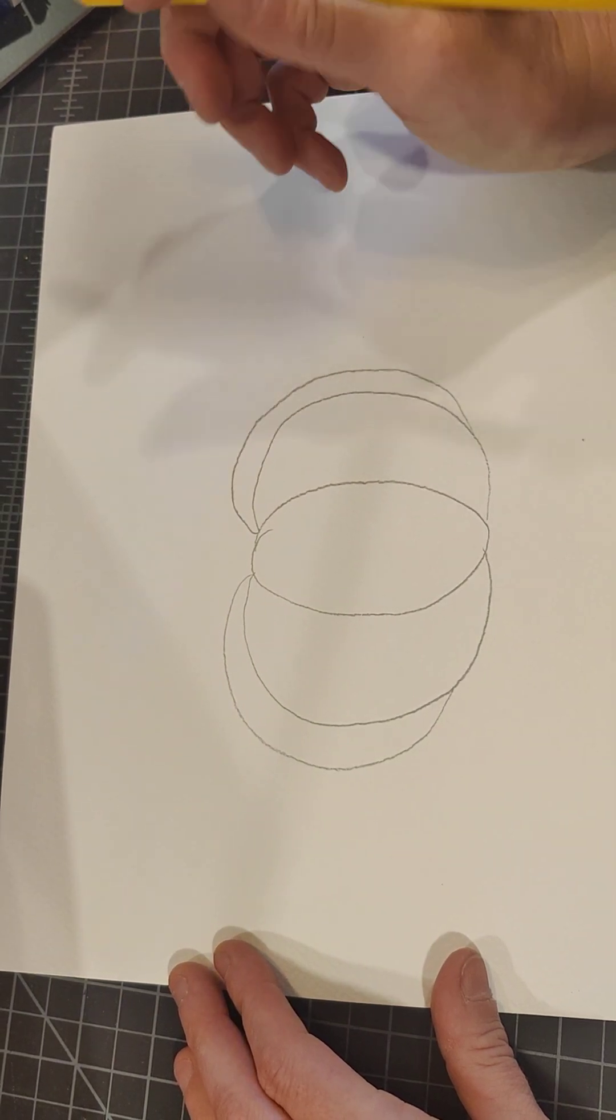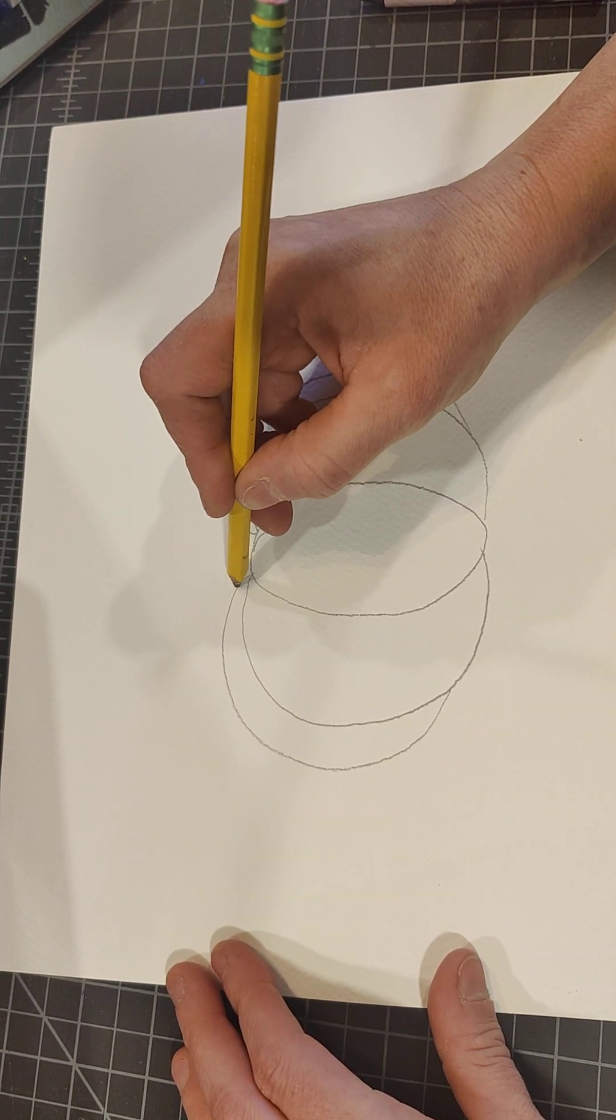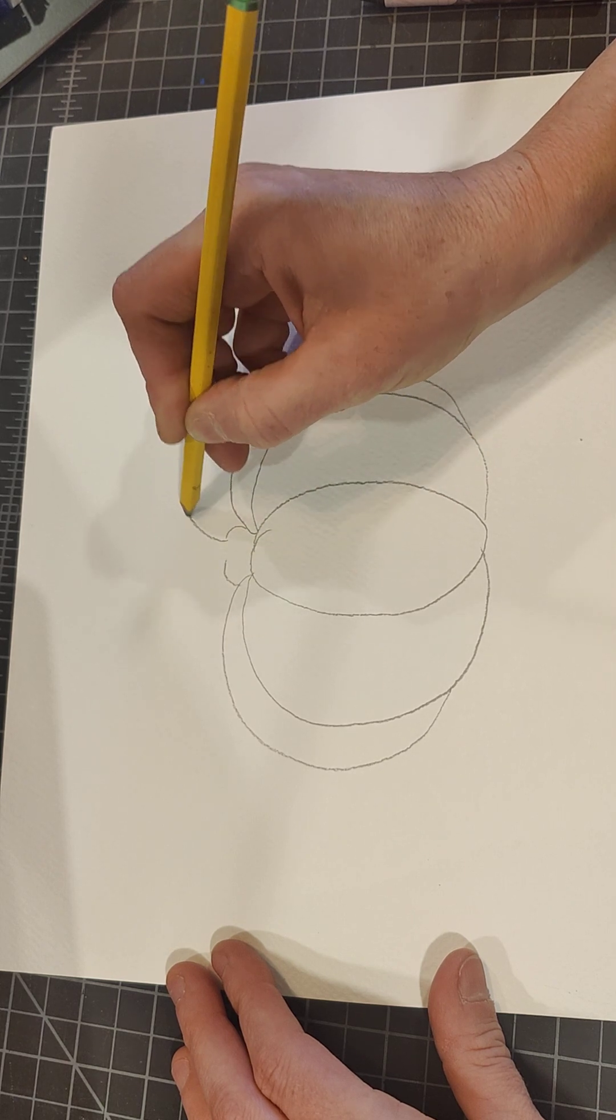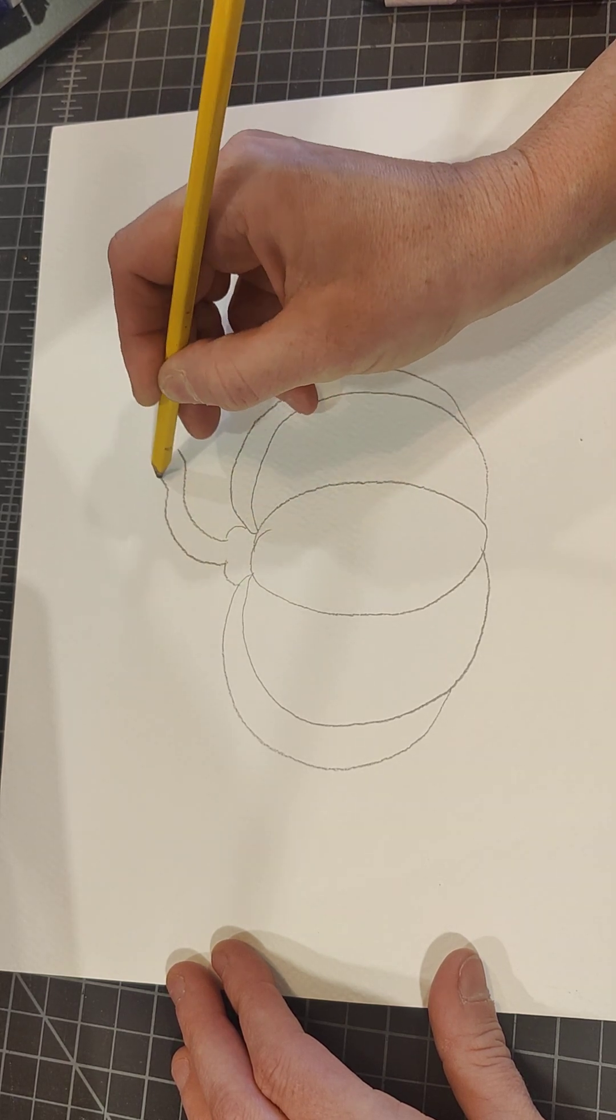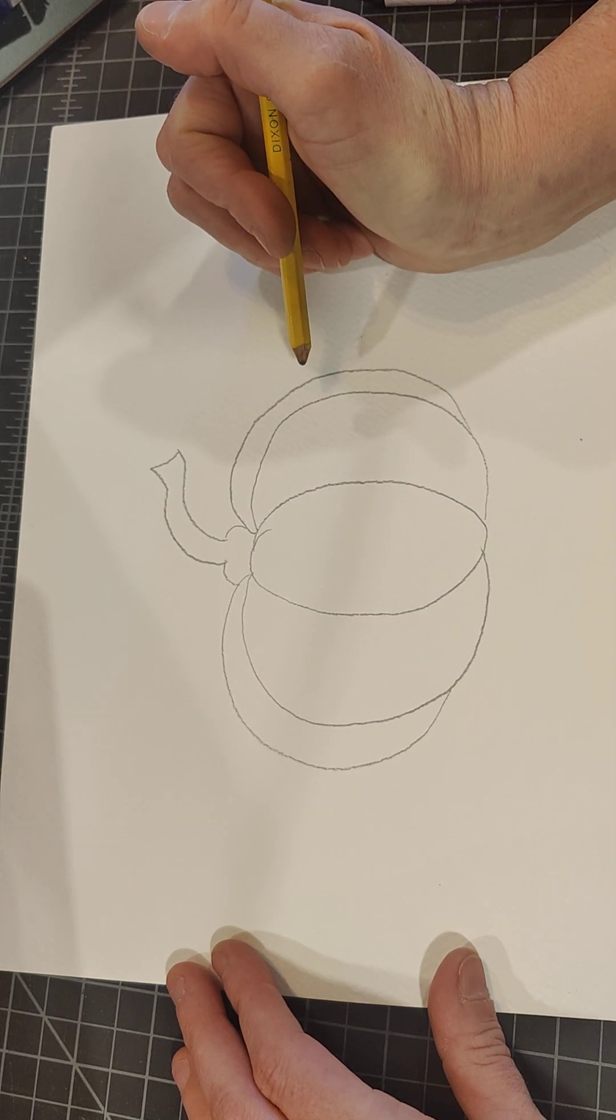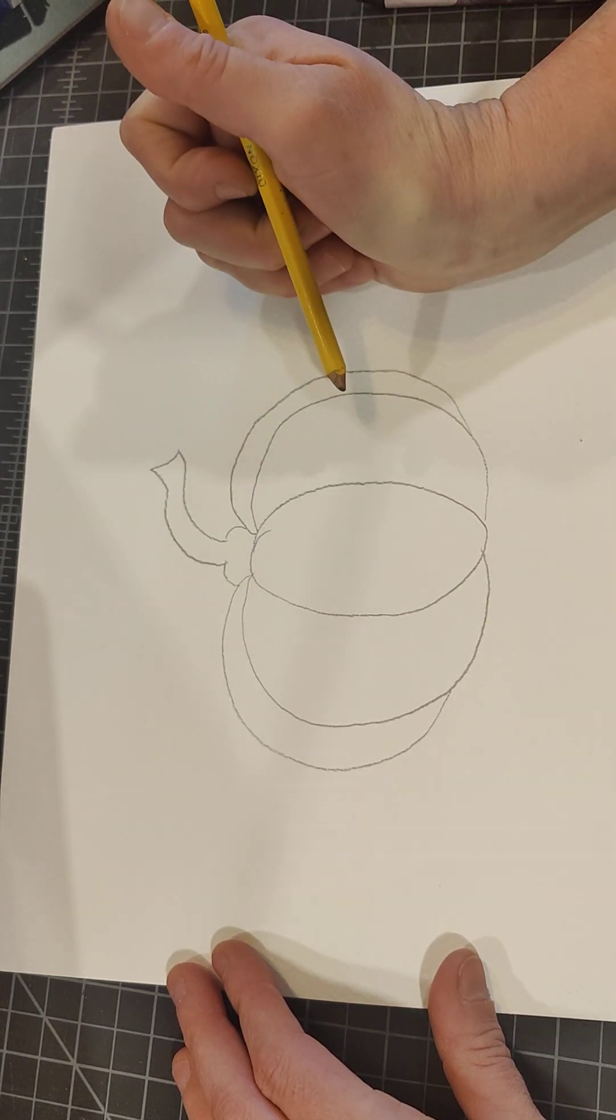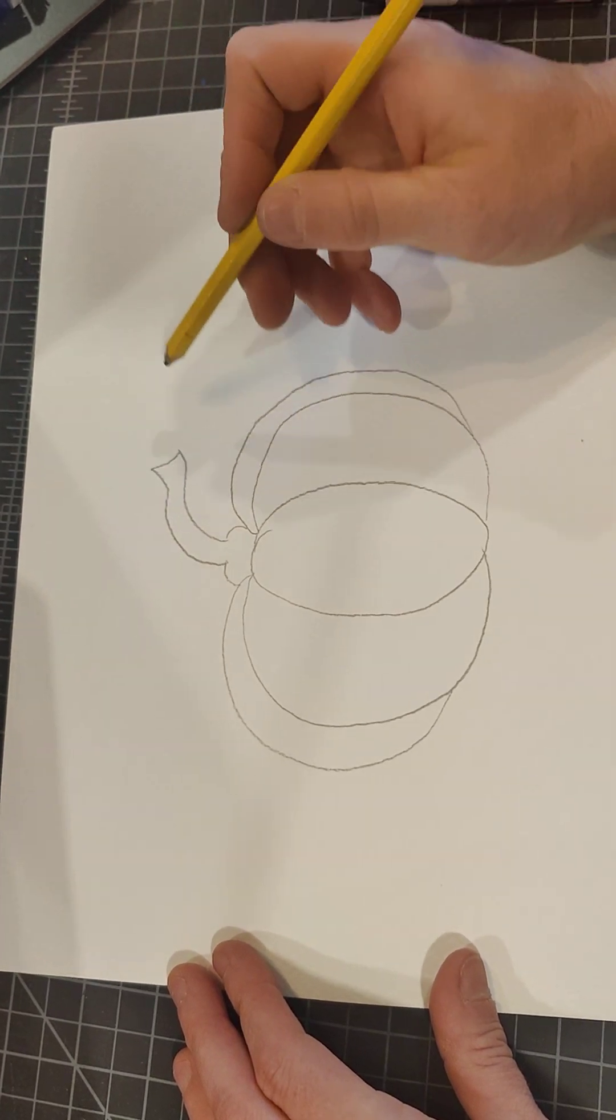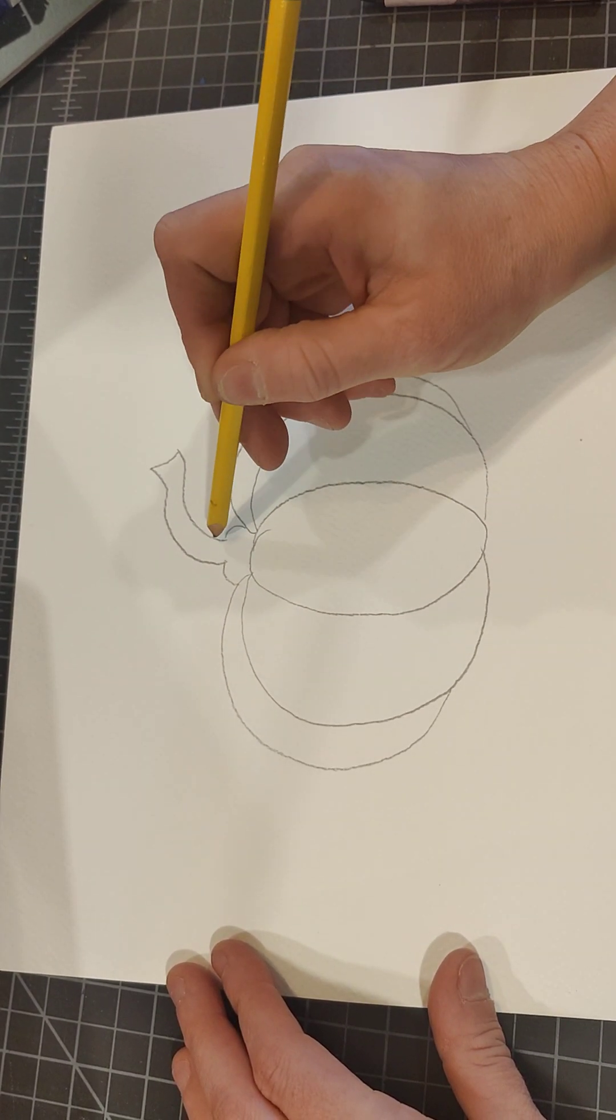Then I'll do two little bumps and a swirly stem. Your stem can look any way you want. And then we need two more little bumps.